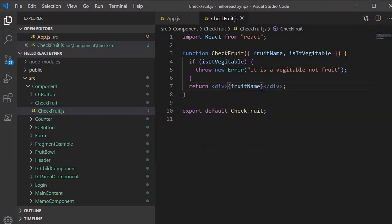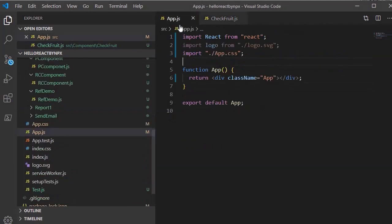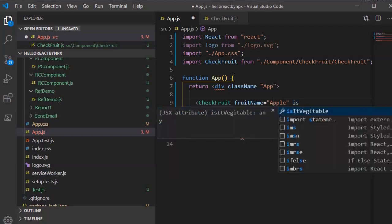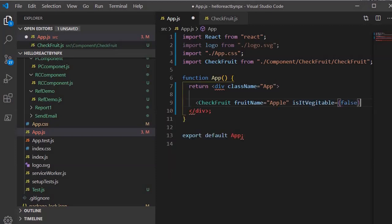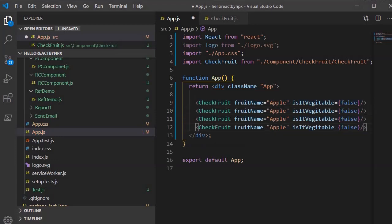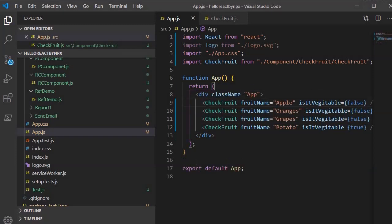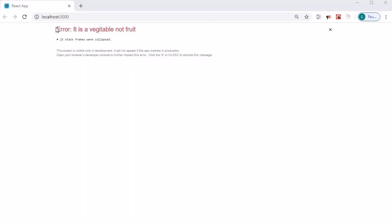Now I'm going to use the `CheckFruit` component in `app.js`. I'll call `CheckFruit` — the reference is added via the auto-import extension — and pass the fruit name as 'apple' with the flag set to false. I'll copy and paste it for 'oranges', 'grapes', and then 'potato' with `isVegetable` set to true. Saving it and looking at the output, we find that it throws an error, and whenever an error is thrown it breaks the entire React component tree.